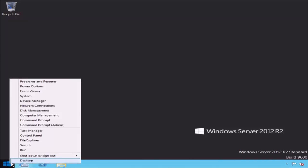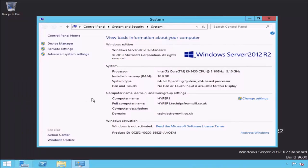First I will right click on the start button and open the system properties. Notice that I have renamed this server to Hyper-1. Also note that I have joined this server to my Active Directory domain, techtipsfromwill.co.uk. I have done this because Hyper-V is most commonly used in organisations that utilise an Active Directory infrastructure.